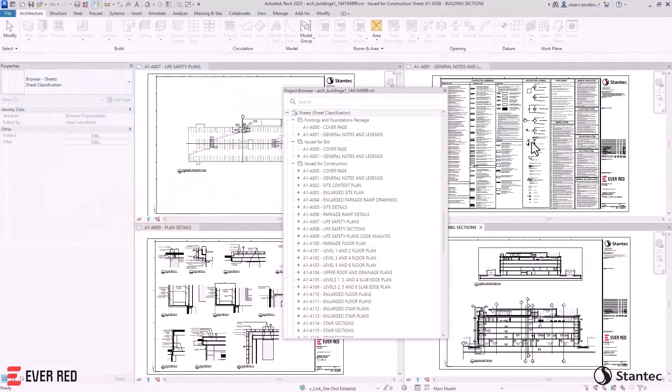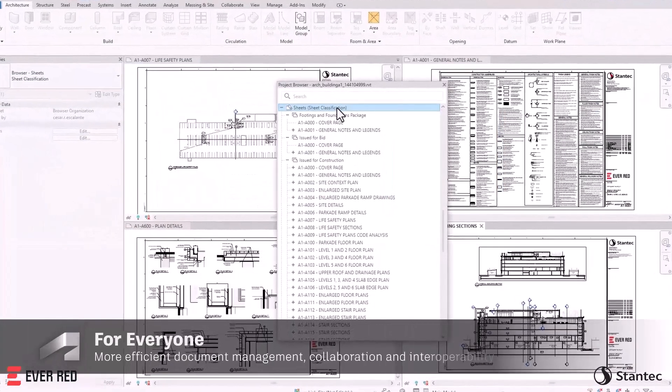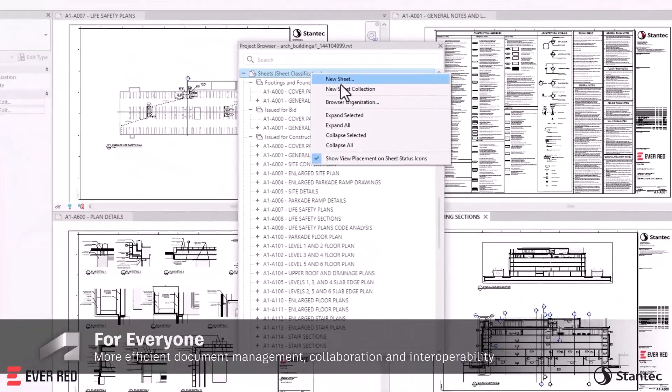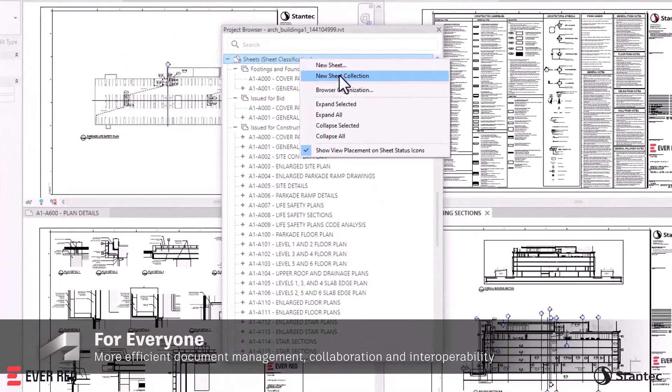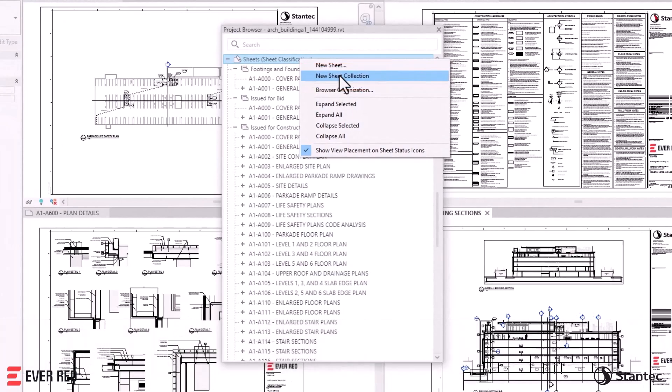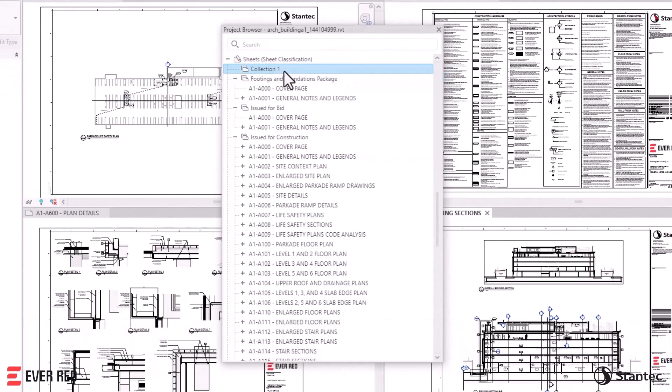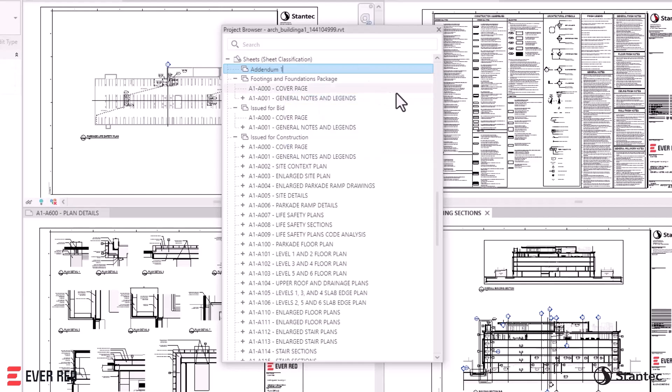Revit 2025 enhances project management with Sheet Collections. This feature facilitates the efficient organization of project sheets and packages, creating flexible sheet groups without custom parameters or additional software.